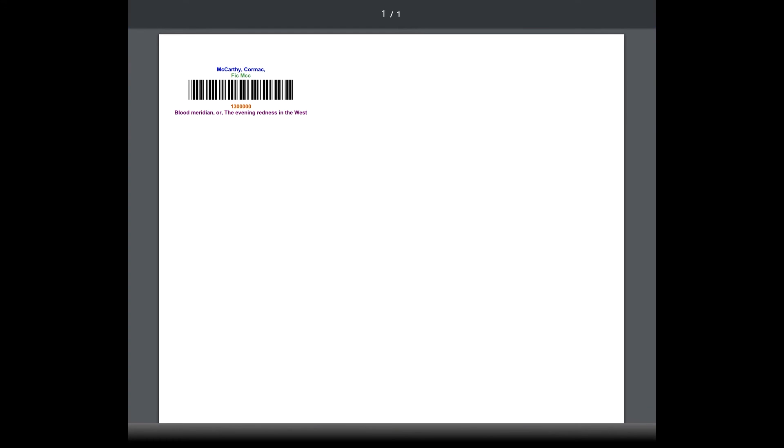Now that you have your labels, you are now ready to get those books circulating. This completes our courses on creating and printing barcode labels. Congratulations! You are now ready to move on to your final course. In the last course, we will cover checking in and out your newly added and labeled books in Alexandria.